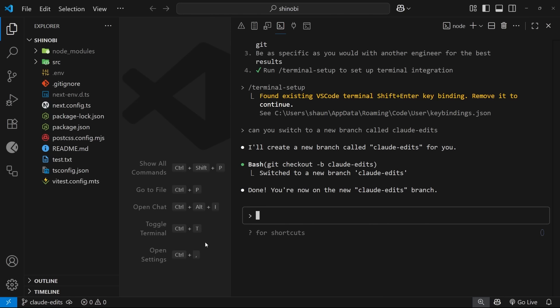So now we've got Clawed code installed, configured and ready to go inside VS Code. In the next lesson we're going to start making some actual code edits and we'll also talk about adding memory to Clawed using a Clawed.md file.